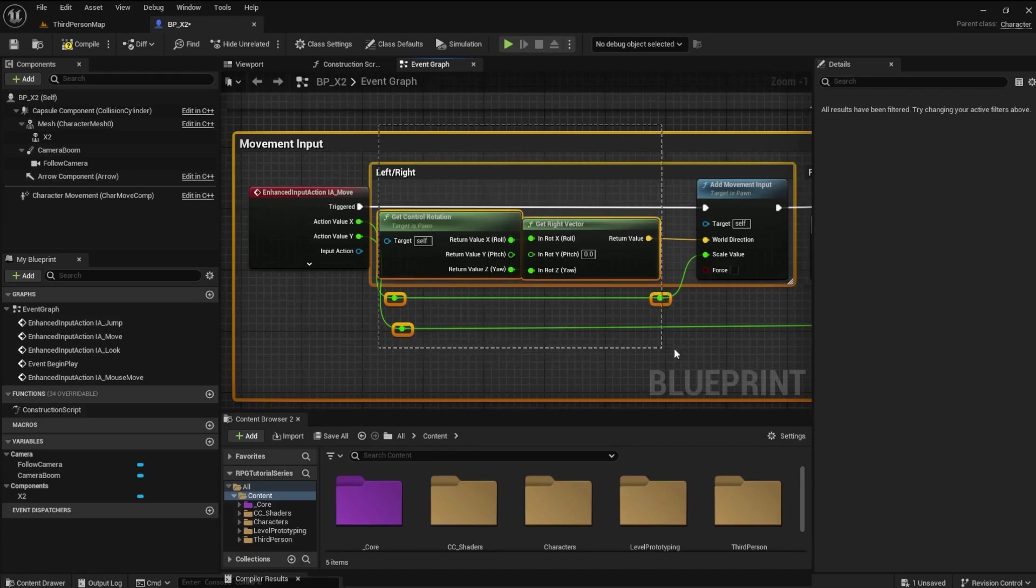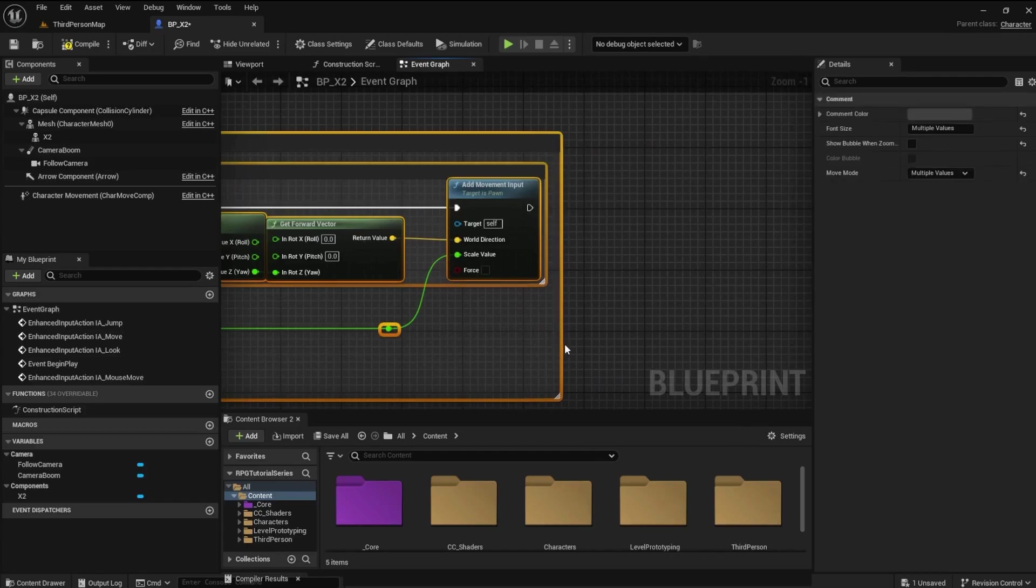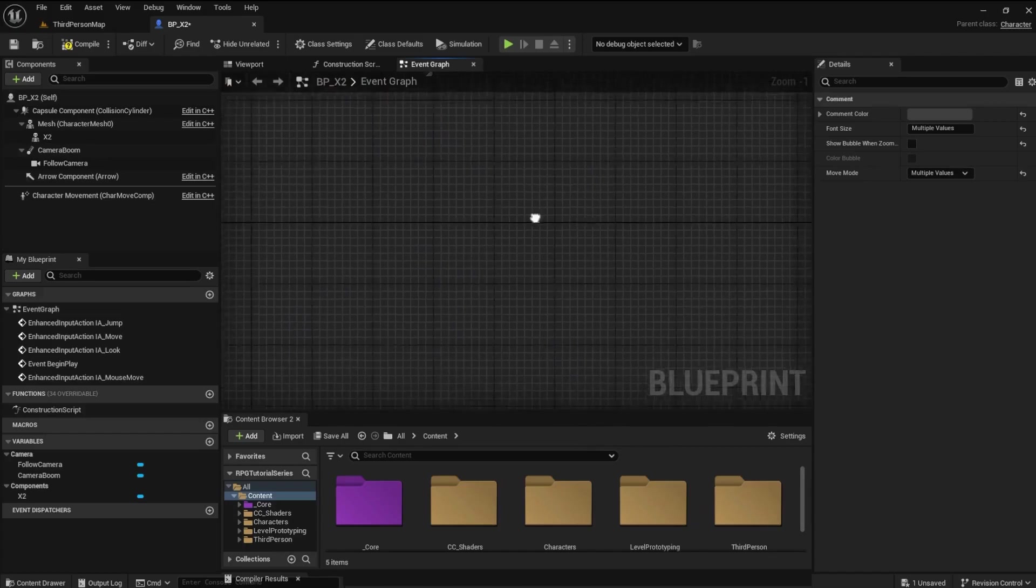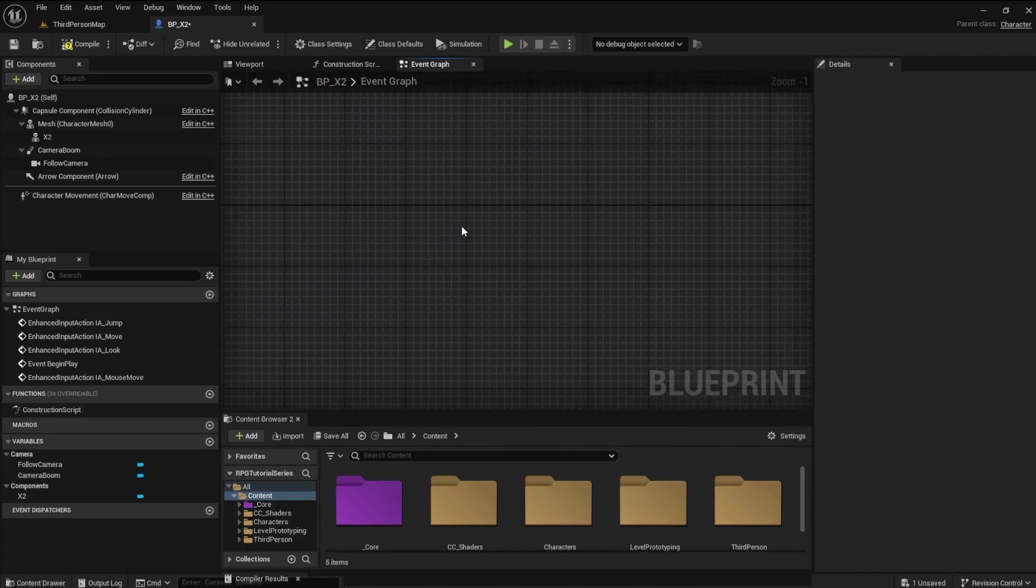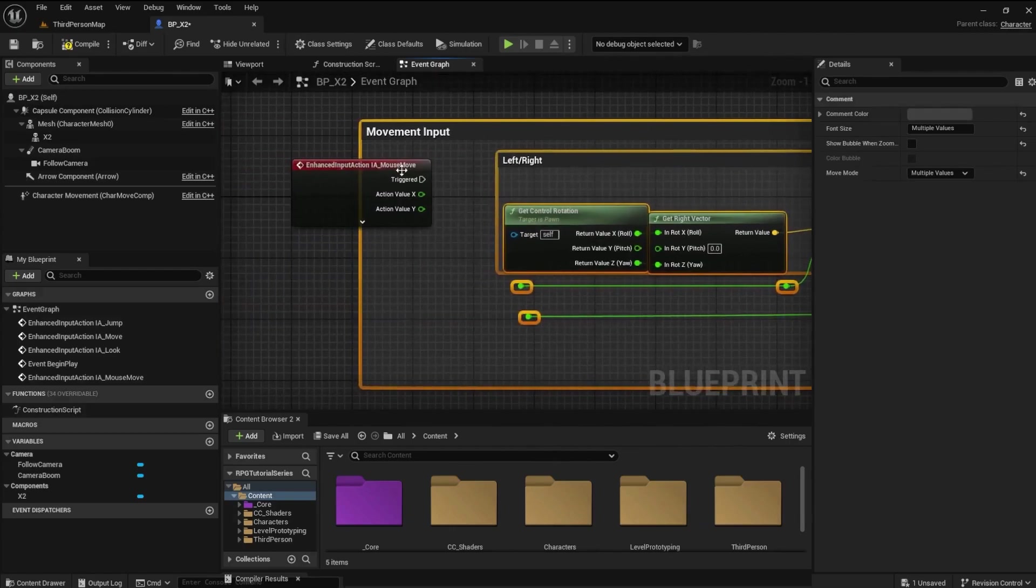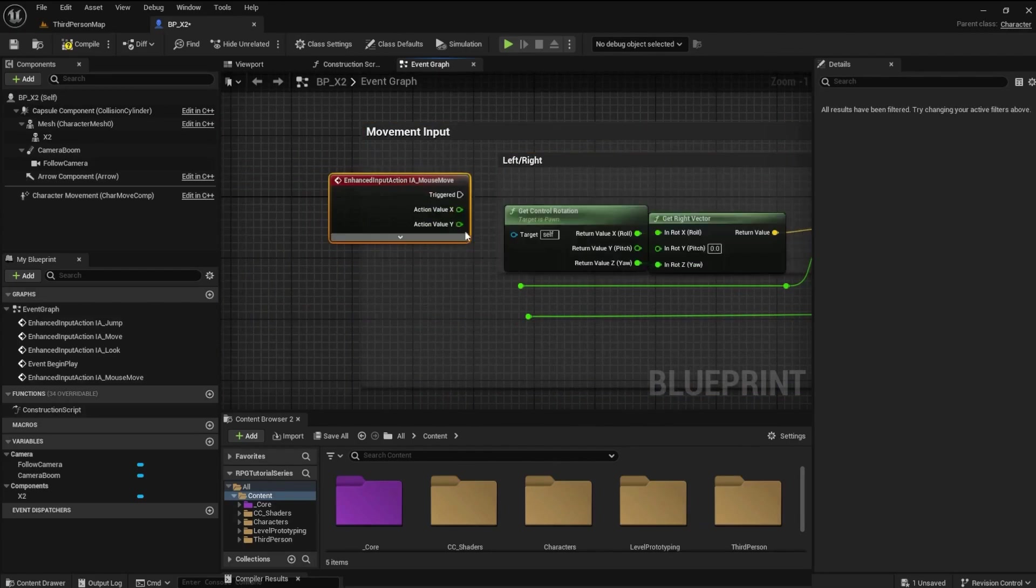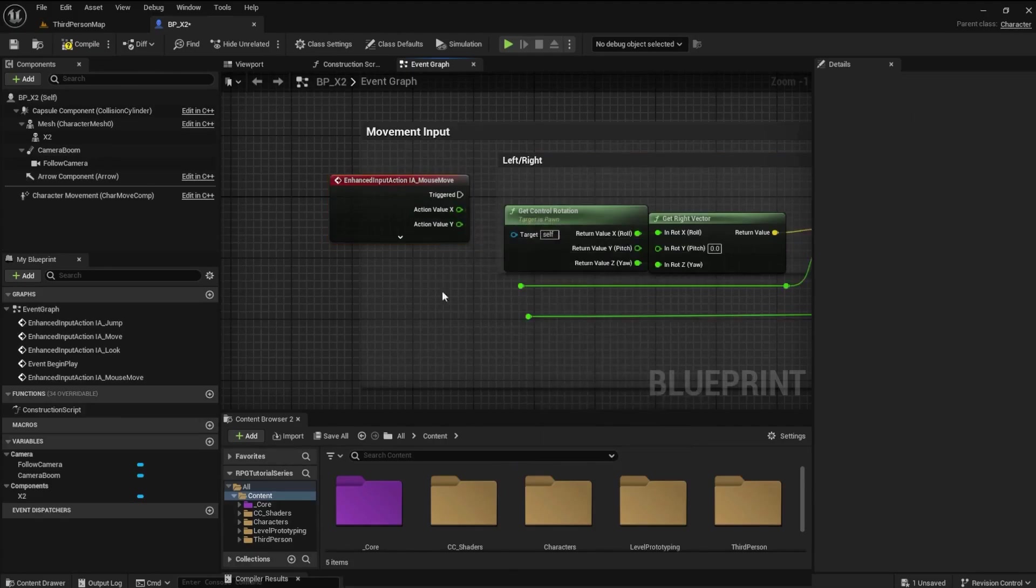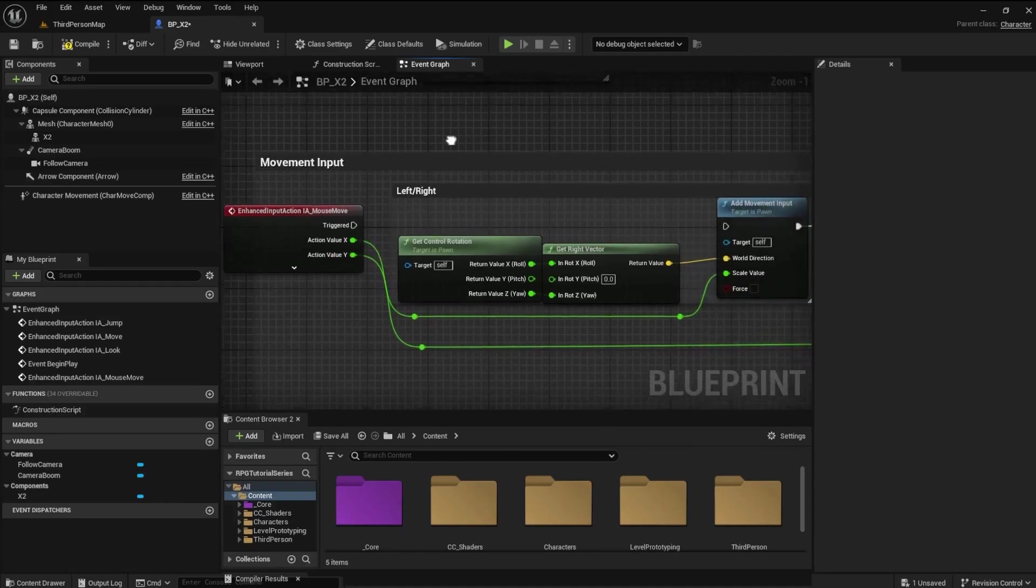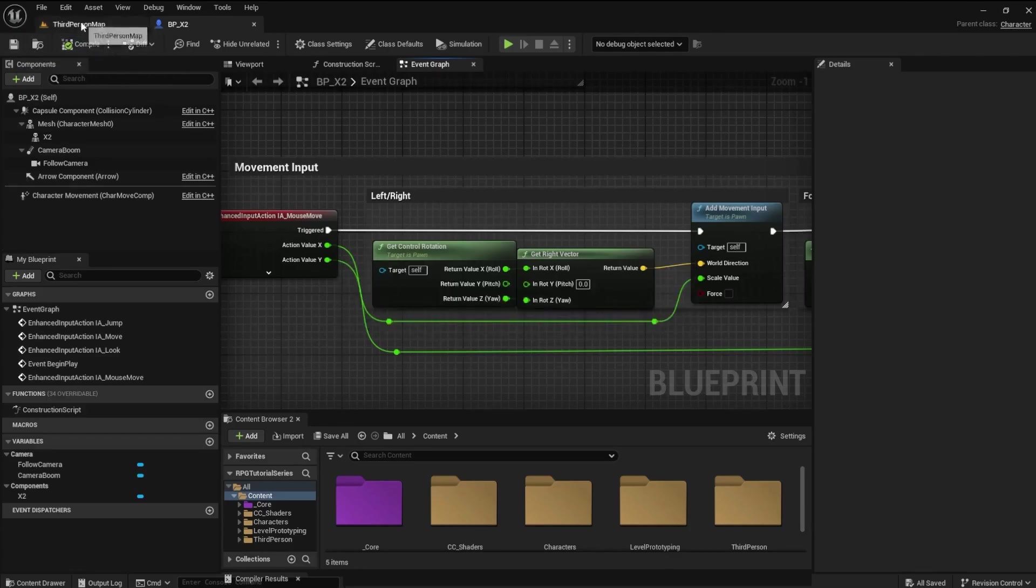Scroll up to the Movement Input section and copy everything in the box except the Move Input Action node. Scroll back down to the Mouse Move node and paste the copied nodes. Connect Action Value X to the top green wire and the Action Value Y to the bottom green wire. Drag off of the triggered pin and connect it to the Add Movement Input.